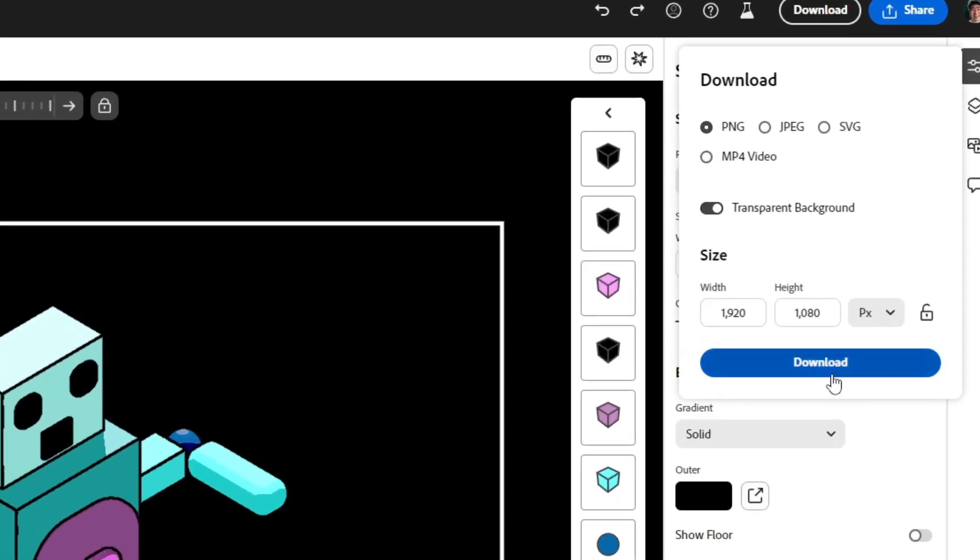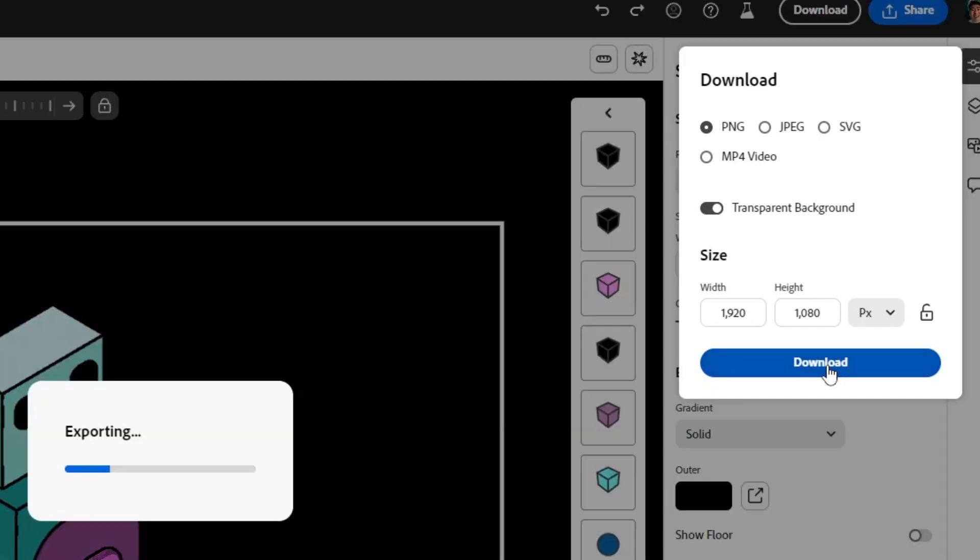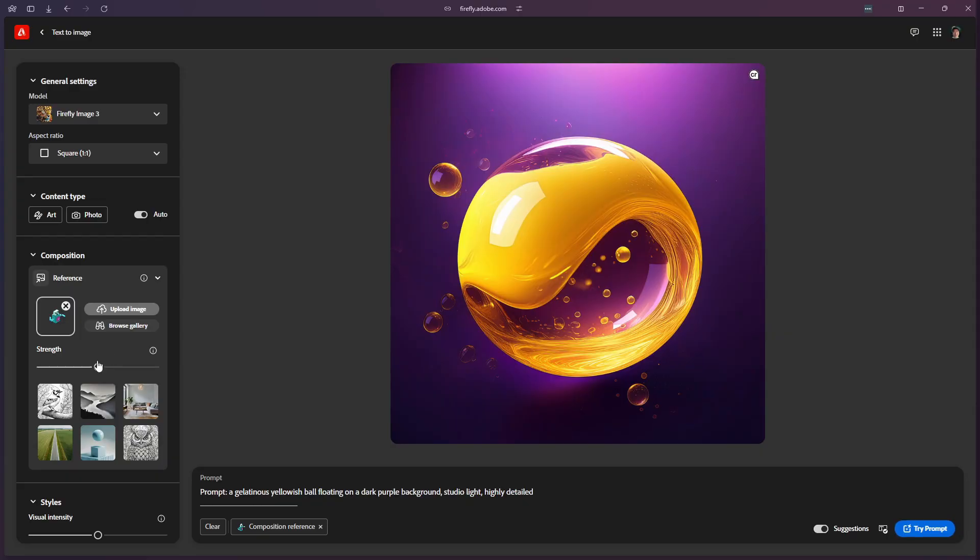You can do that directly in the tool. You also want to give it a transparent background, also available in Adobe Project Neo. With the photo from Project Neo, we're now going to move into Adobe Firefly.